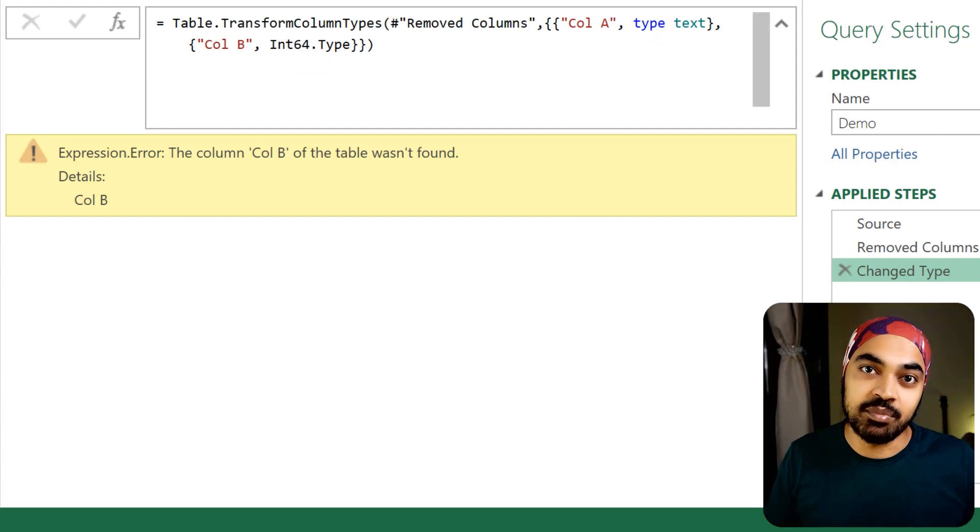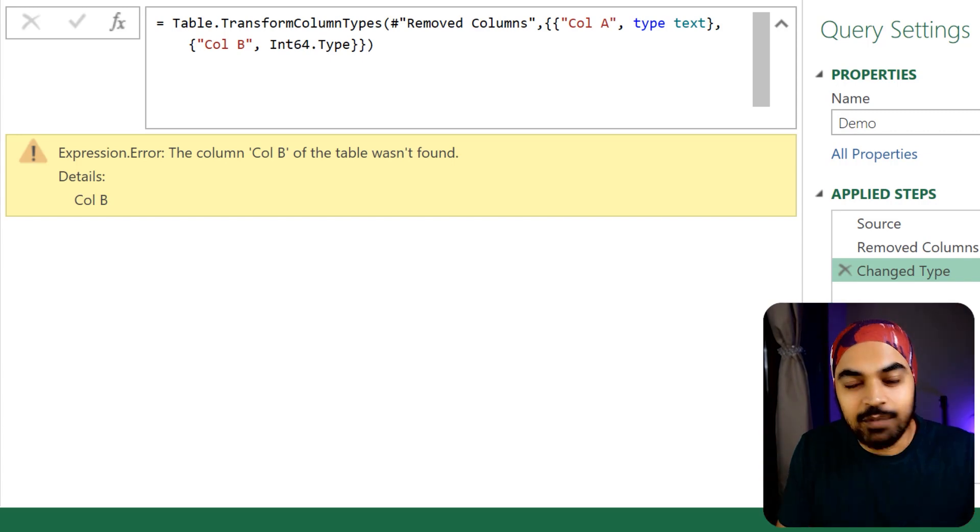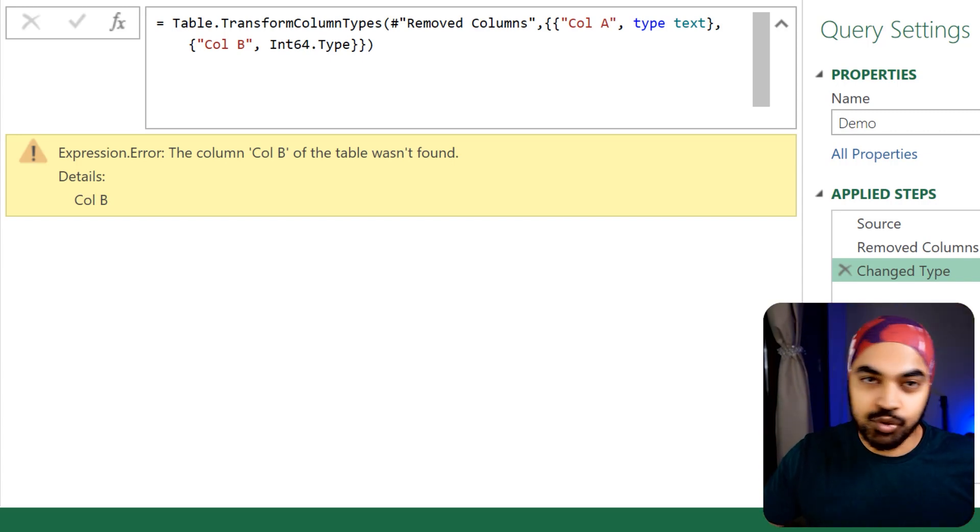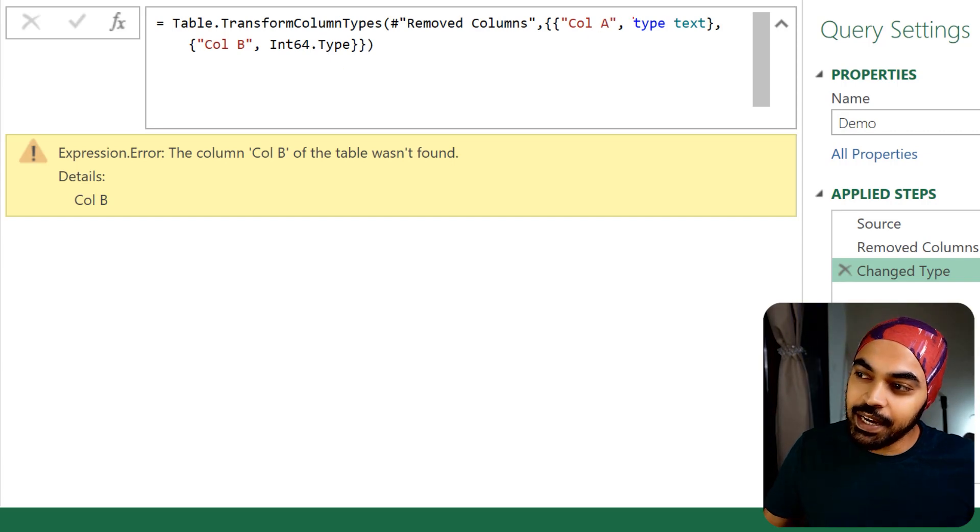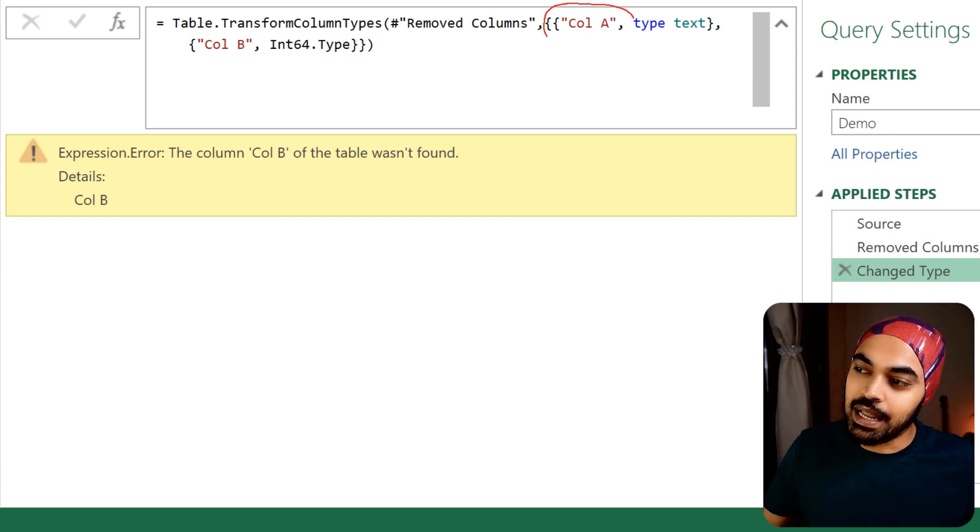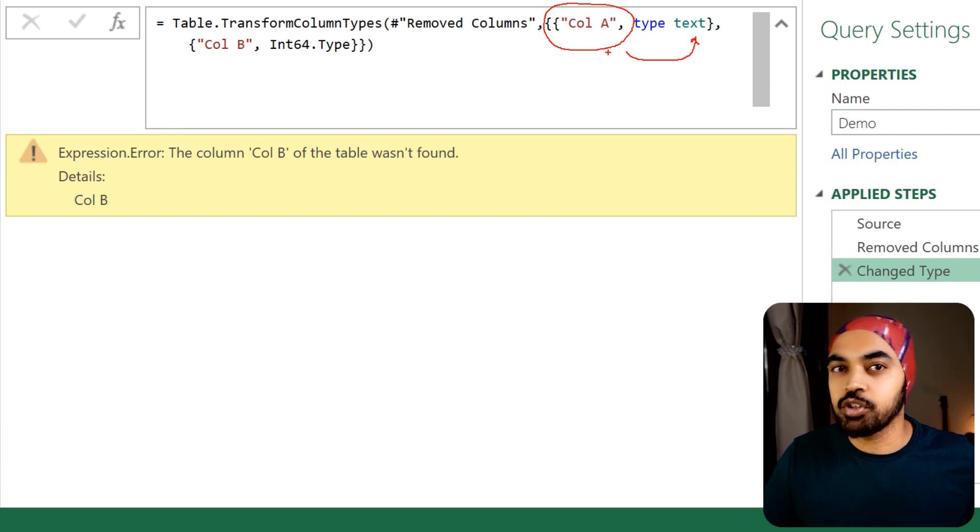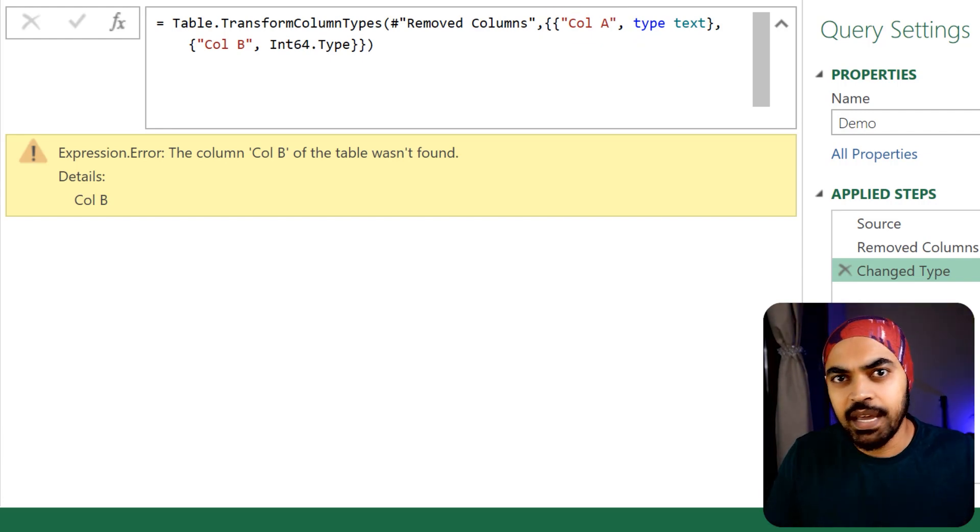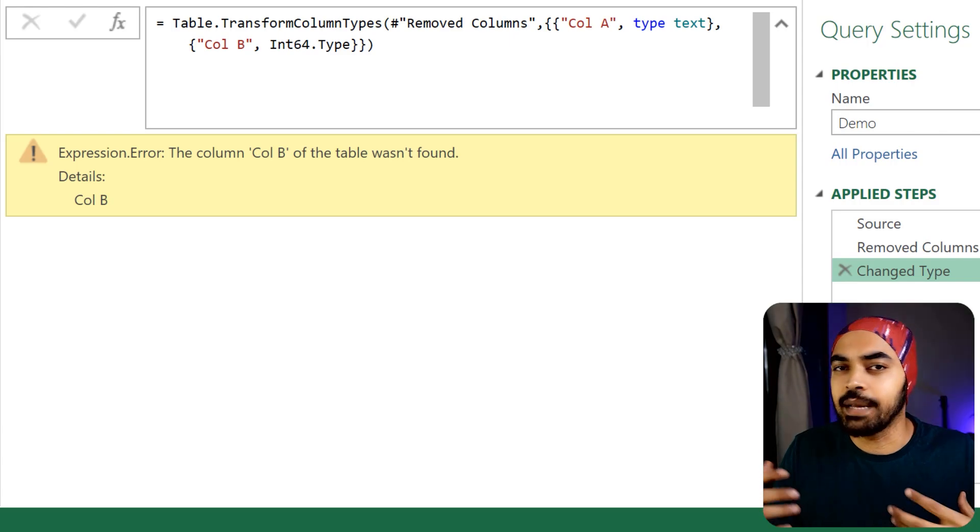Ideally what should happen is that since we apply data type changes to two different columns, it should at least apply column A to type text and column B should be left alone since it was not even present in the data. The query should at least not break.